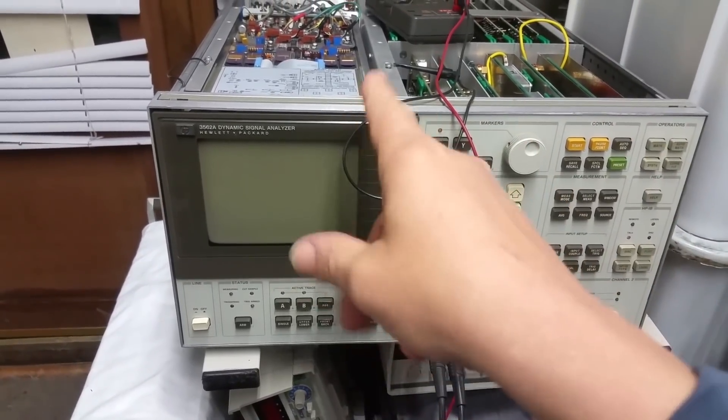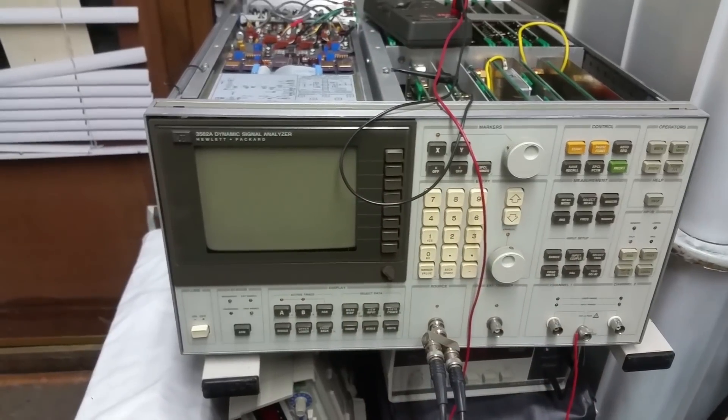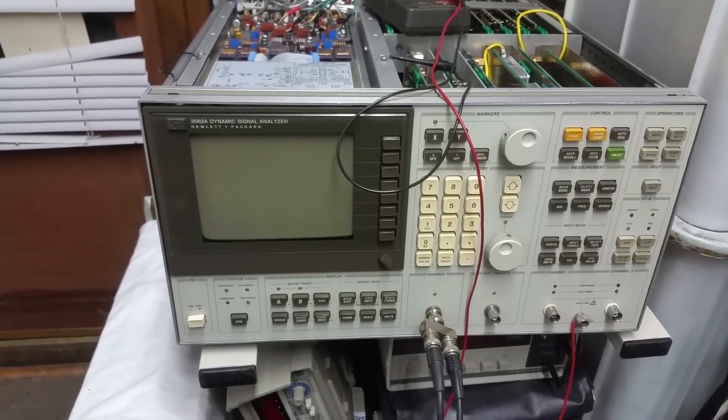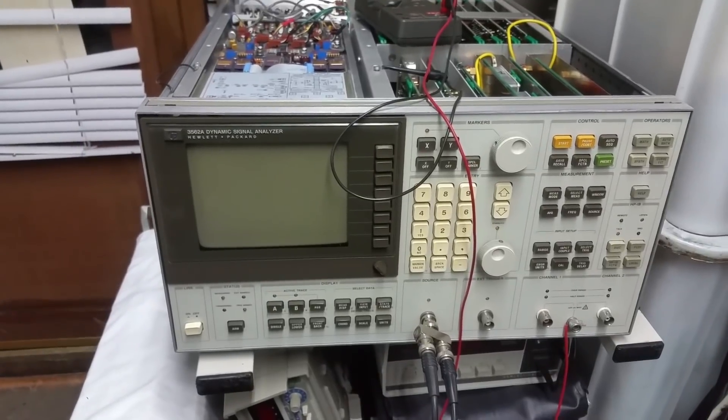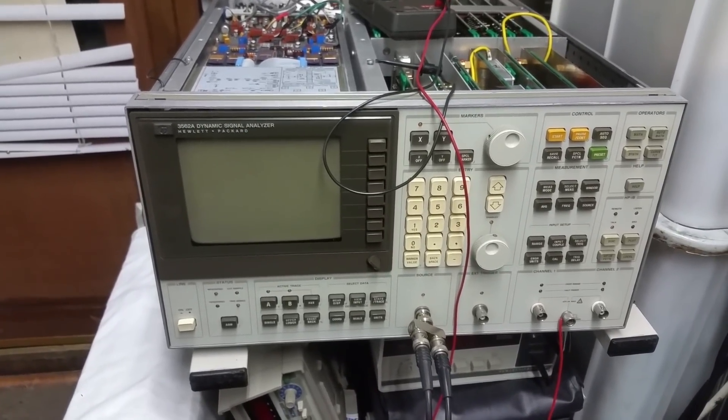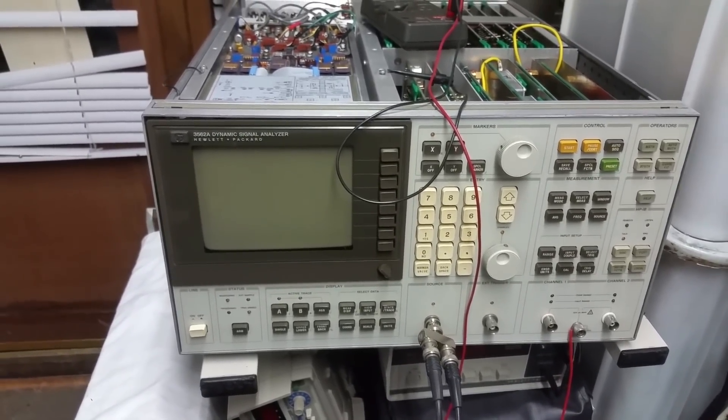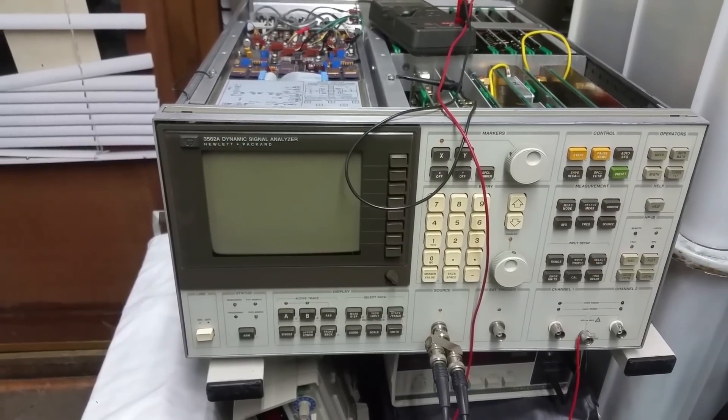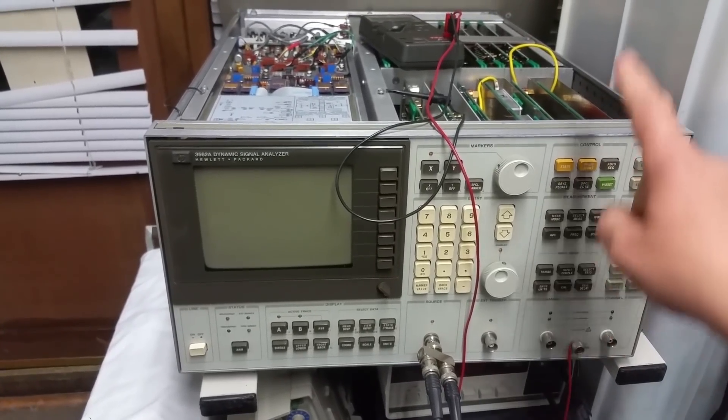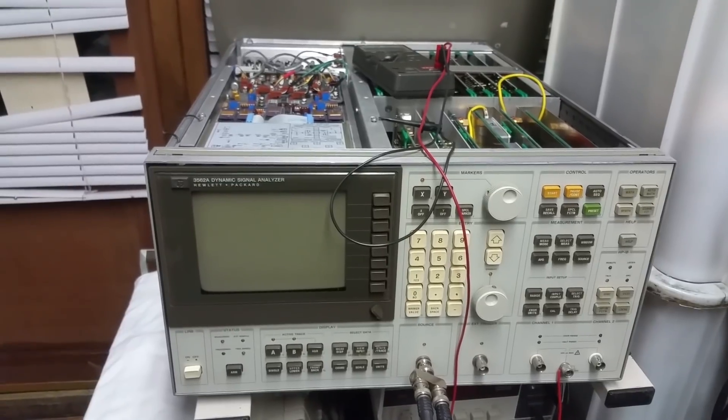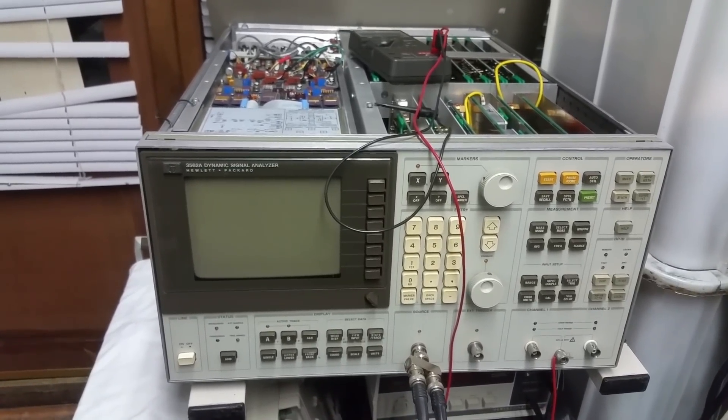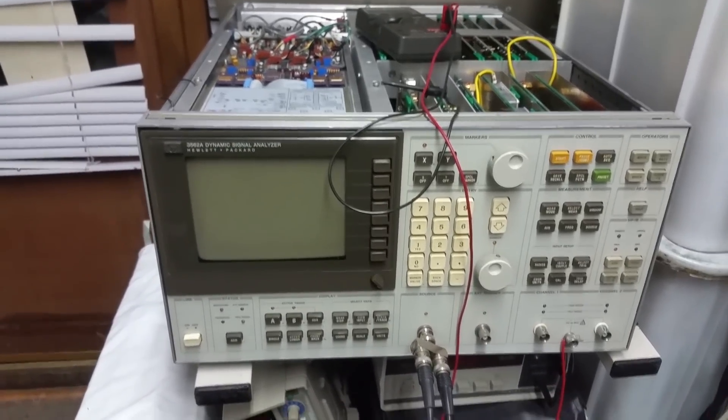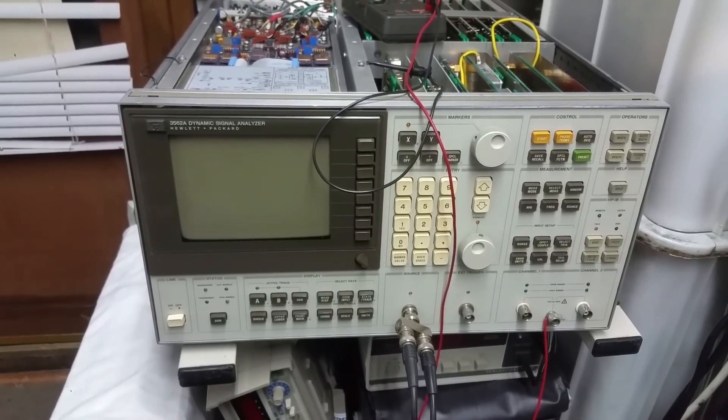So basically what's happened is this display is not working anymore. And without this display, this thing is pretty useless. A replacement LCD display is sort of like 300 quid. And normally I would probably consider doing that. But because the rest of the system isn't that reliable, I'm loath to spend 300 pounds on something that's probably not worth a lot more than that anyway.